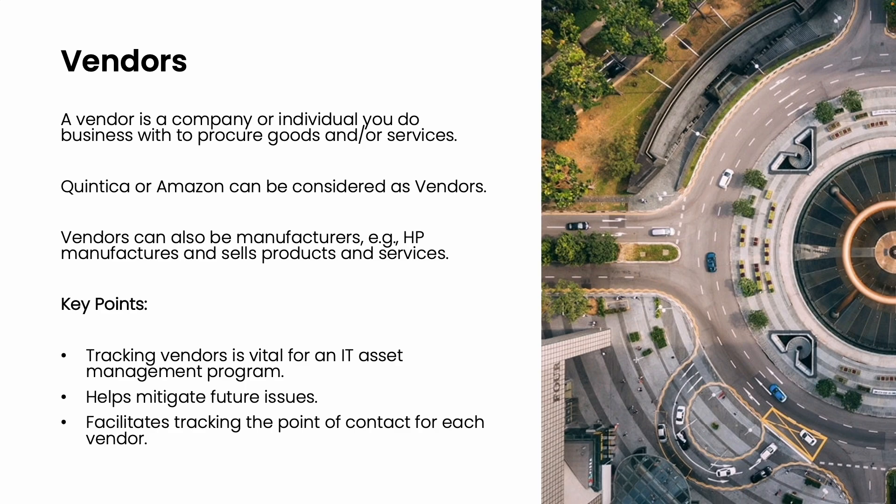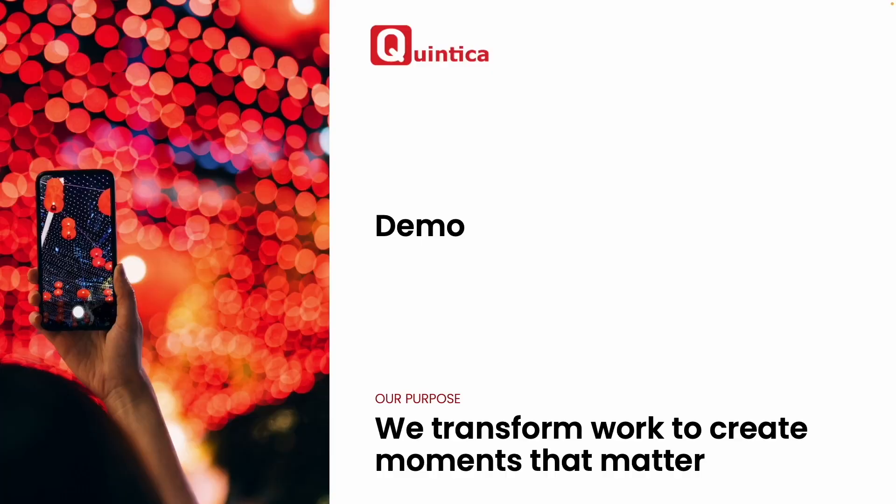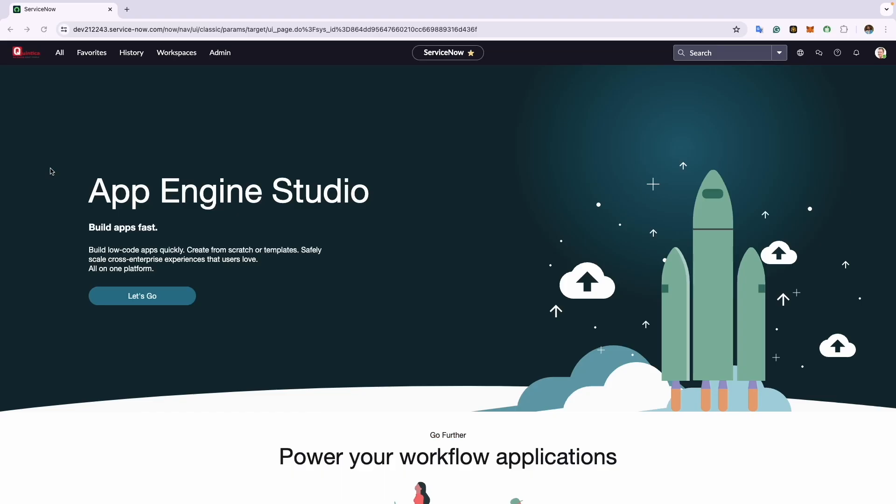Now that I have explained what a manufacturer and vendor is, I will proceed to create one in ServiceNow. We are now in the demo instance. Please note, to create a manufacturer or vendor, your user account must have the user_admin or admin role assigned. In today's example, I will create a record for the company I work for, that is Quintica, which is an elite partner vendor and service provider for ServiceNow in Middle East and Africa.